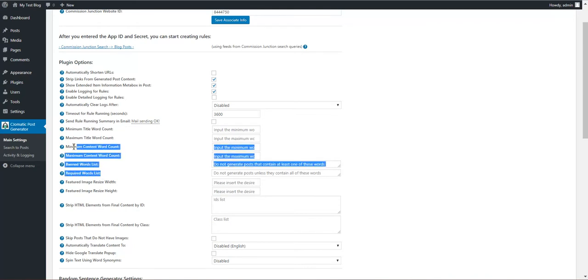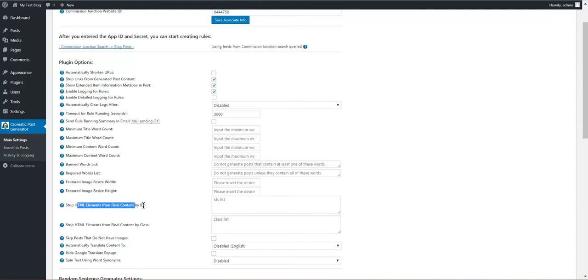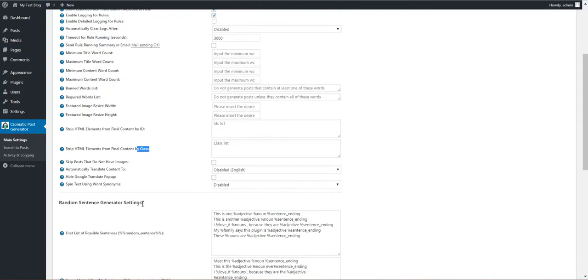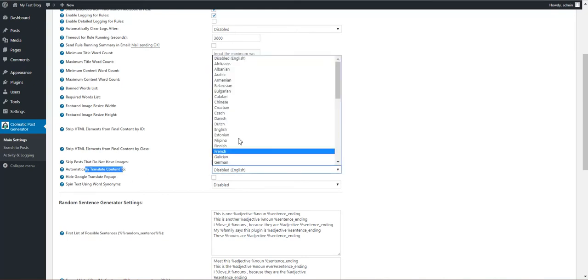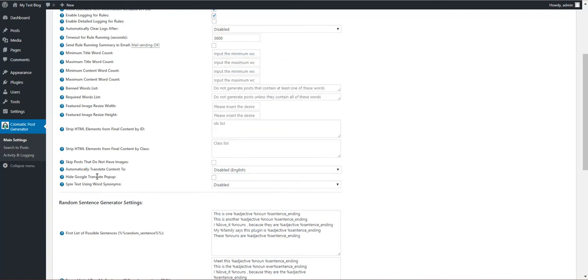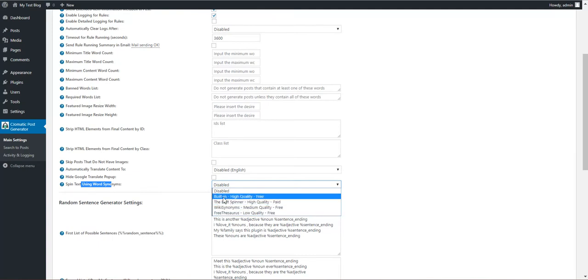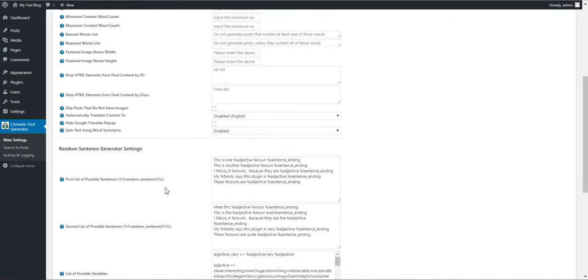Minimum title word count, maximum title word count, minimum content word count, maximum content word count, and bandwidth. These are plugin posting restrictions. If the post does not meet these restrictions it will not be posted. Featured image resize size, strip HTML contents by ID or by class, skip posts that do not have images, automatically translate content using Google Translate to any language. Hide Google Translate popup, spin text using any of these methods. Notice that the plugin has a built-in method.